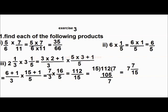Now, the multiplication of two fractions: 5 by 6 into 7 by 11. Multiply the numerators separately: 5 into 7, that is 35. And denominator separately: 6 into 11, that is 66. The answer is 35 by 66.